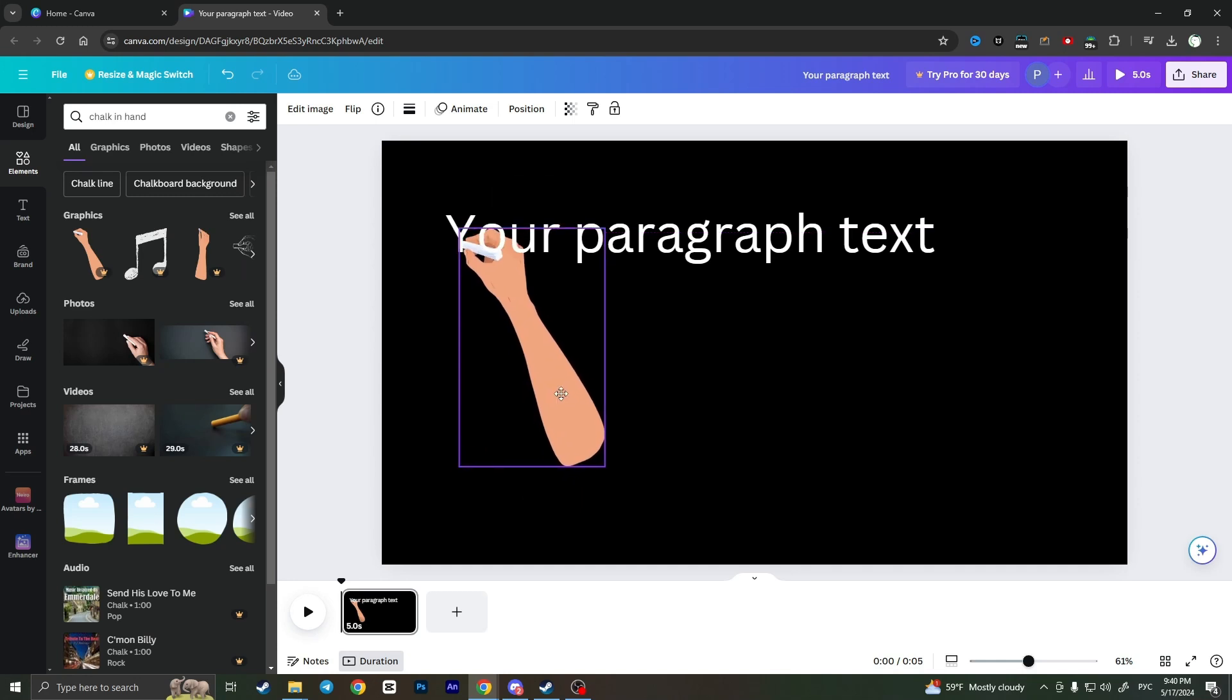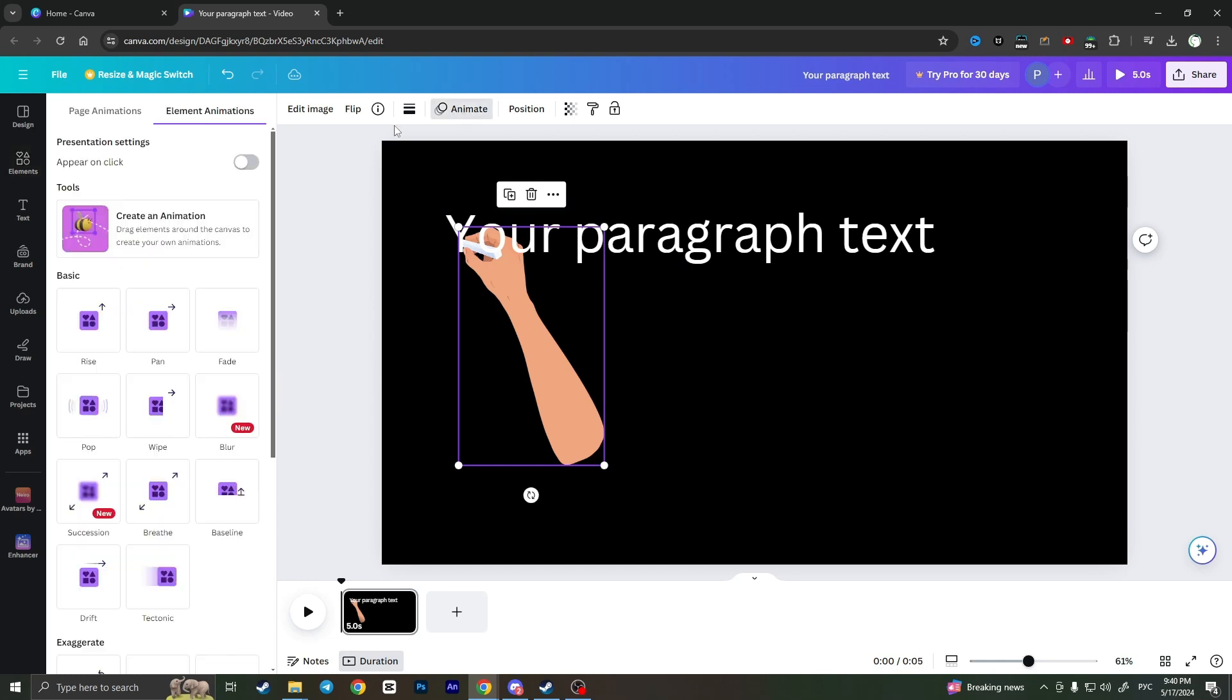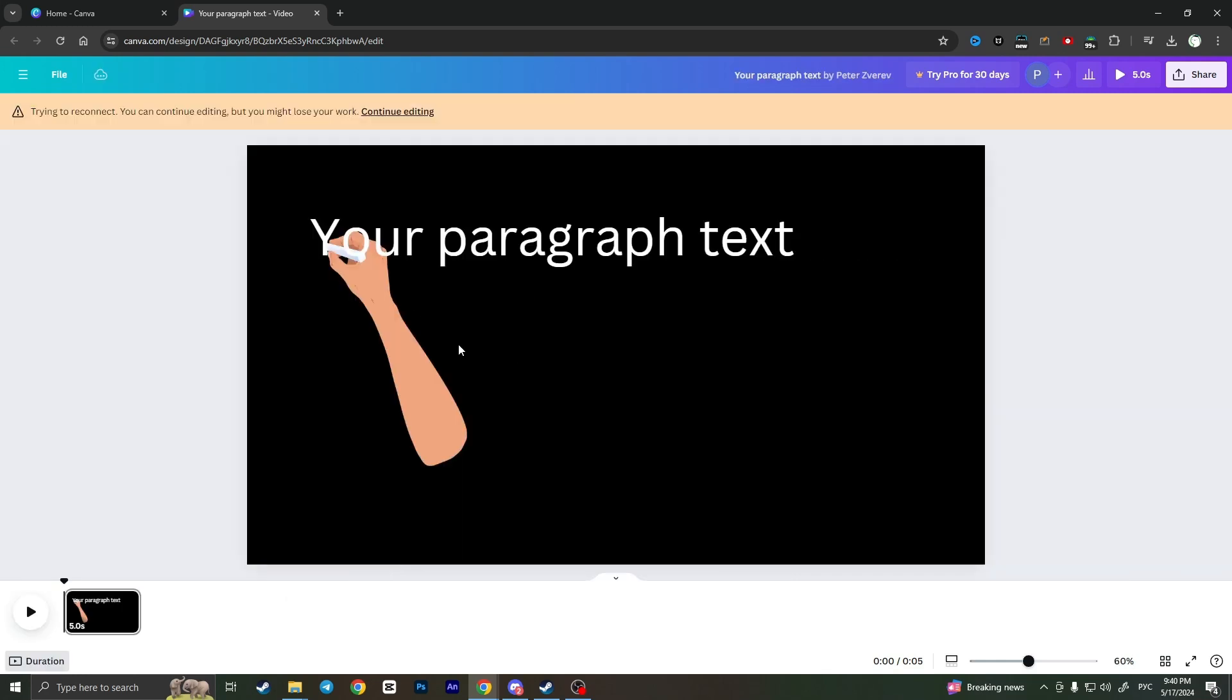To make an animation where the hand writes the text, select the hand and click on animate at the top of the screen. Then click on create an animation and drag elements around. The program will remember the positions and create an animation.